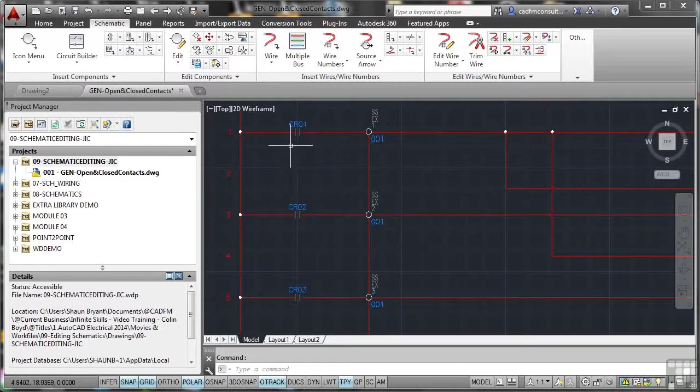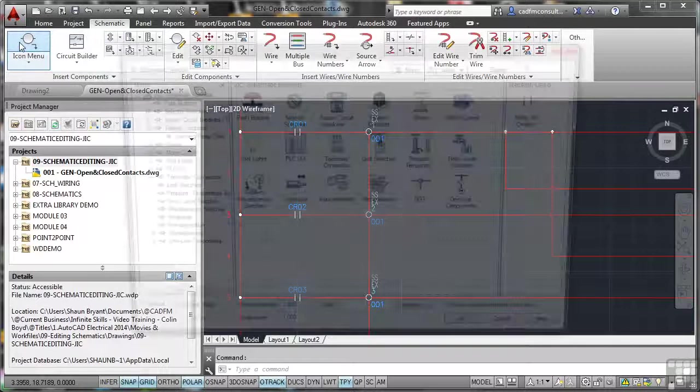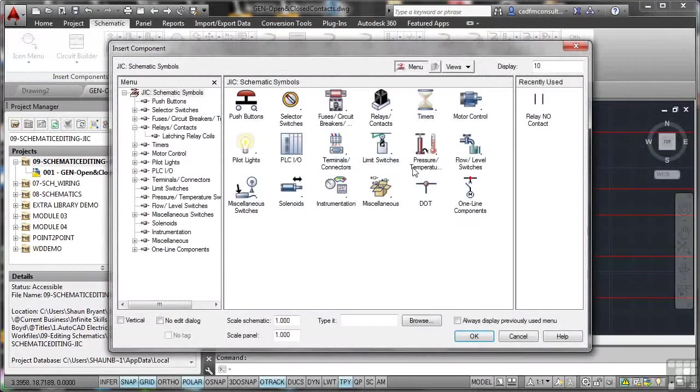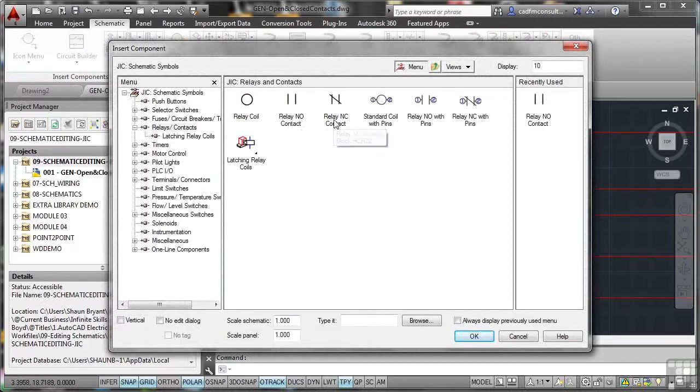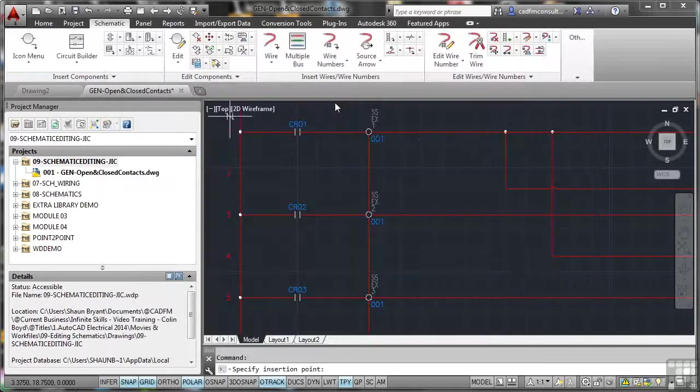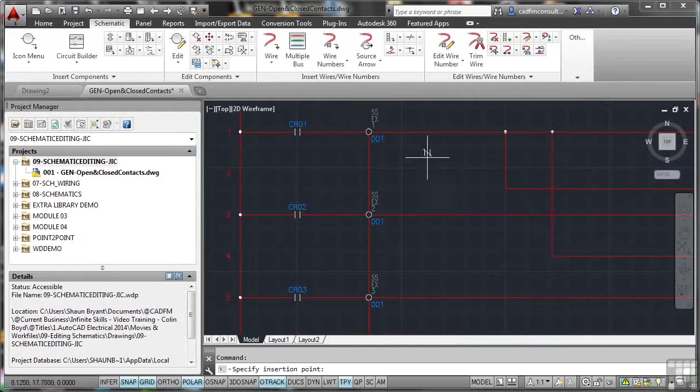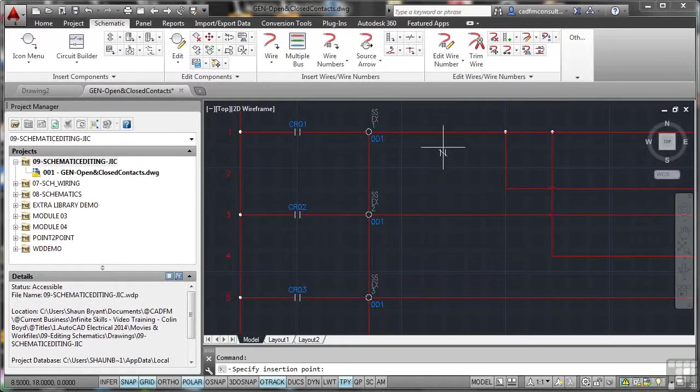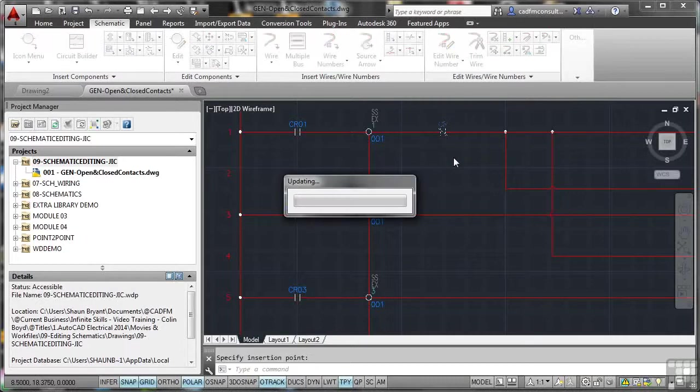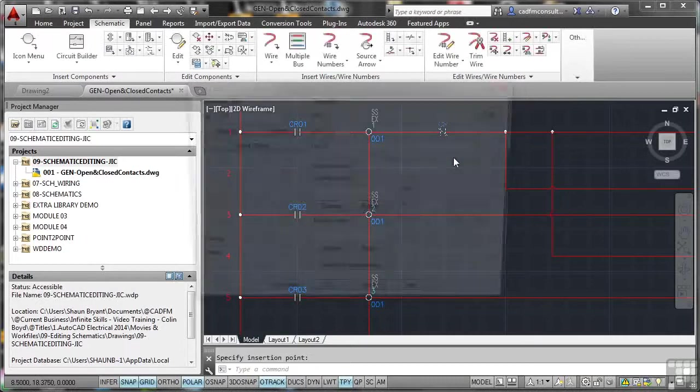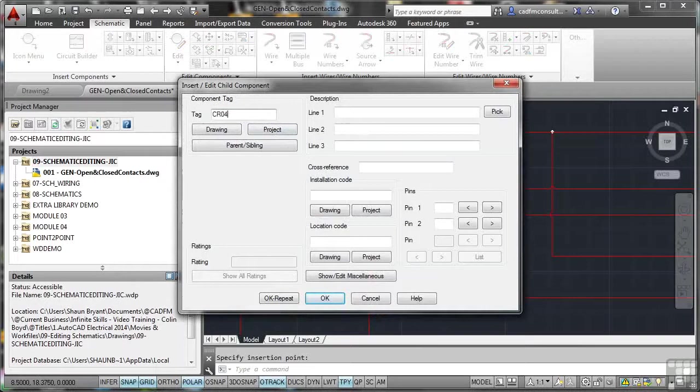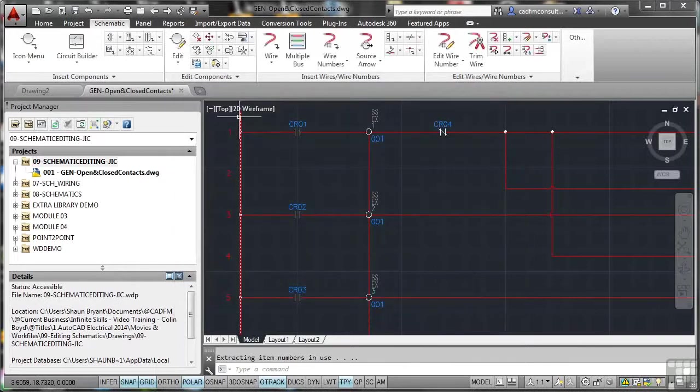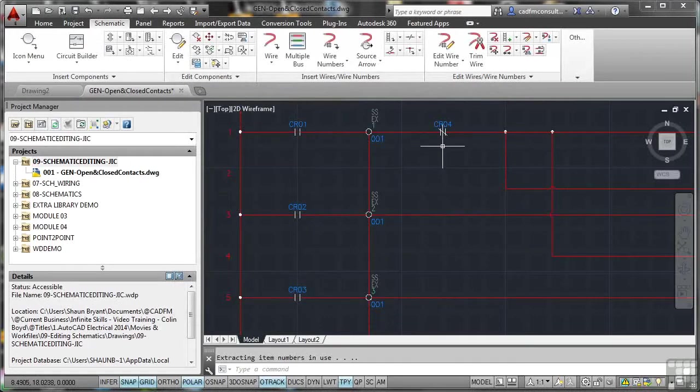So I go to the schematic tab on the ribbon, I go to the icon menu, I want some relays contacts there, and you'll see there's the relay normally open contact, there's the relay normally closed contact. So if I click on normally close, I've got snap and grid on, on the status bar, so I can just snap. There's one there. It updates the project, and I'll put in there CR04, and OK that. So there's our CR04 there, like so.